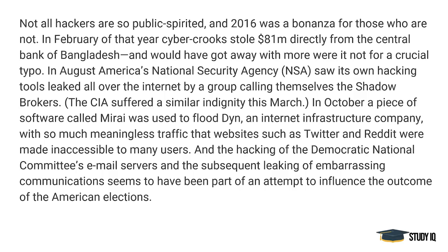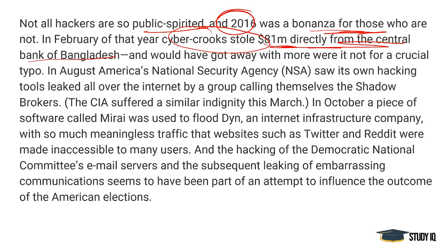Not all hackers are so public spirited, and 2016 was a bonanza for those who are not. In February of that year, cyber crooks stole 81 million dollars directly from the central bank of Bangladesh and would have got away with more were it not for a crucial typo. In August, America's National Security Agency saw its own hacking tools leaked all over the internet by a group calling themselves the Shadow Brokers.